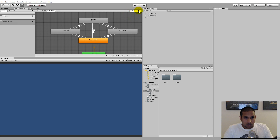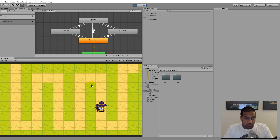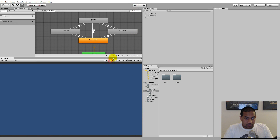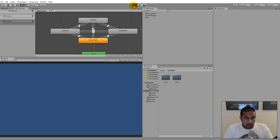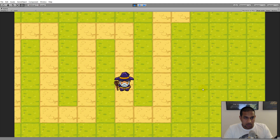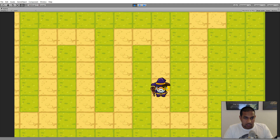Now I have added the player to the game. As you can see, whenever I play the game the player is spawned in the middle of the map and he's simply animated in an idle animation.